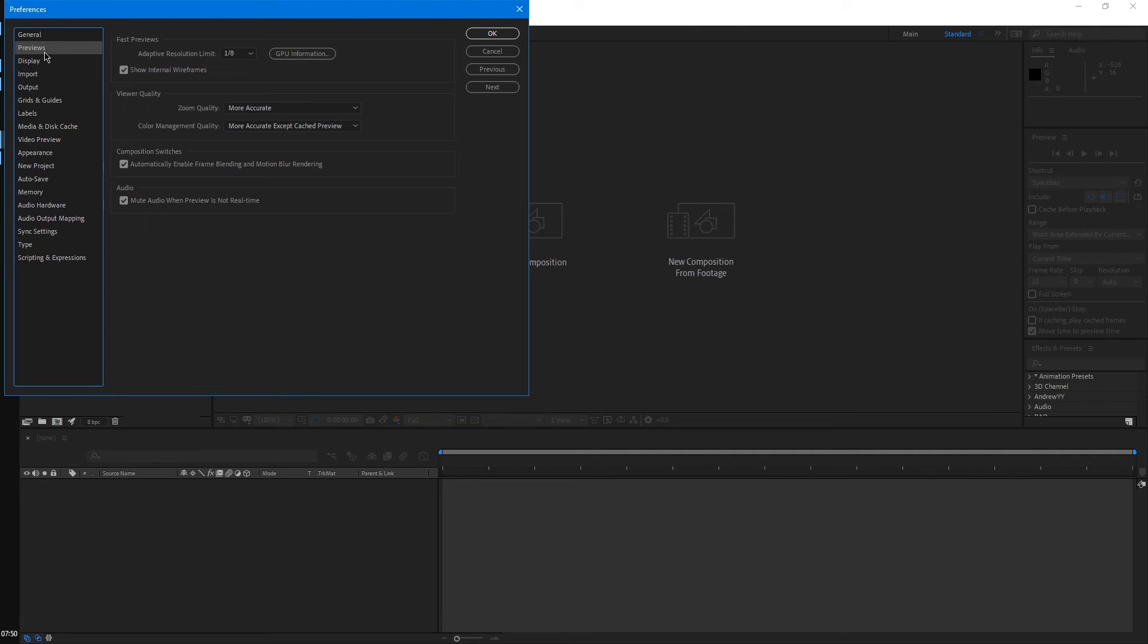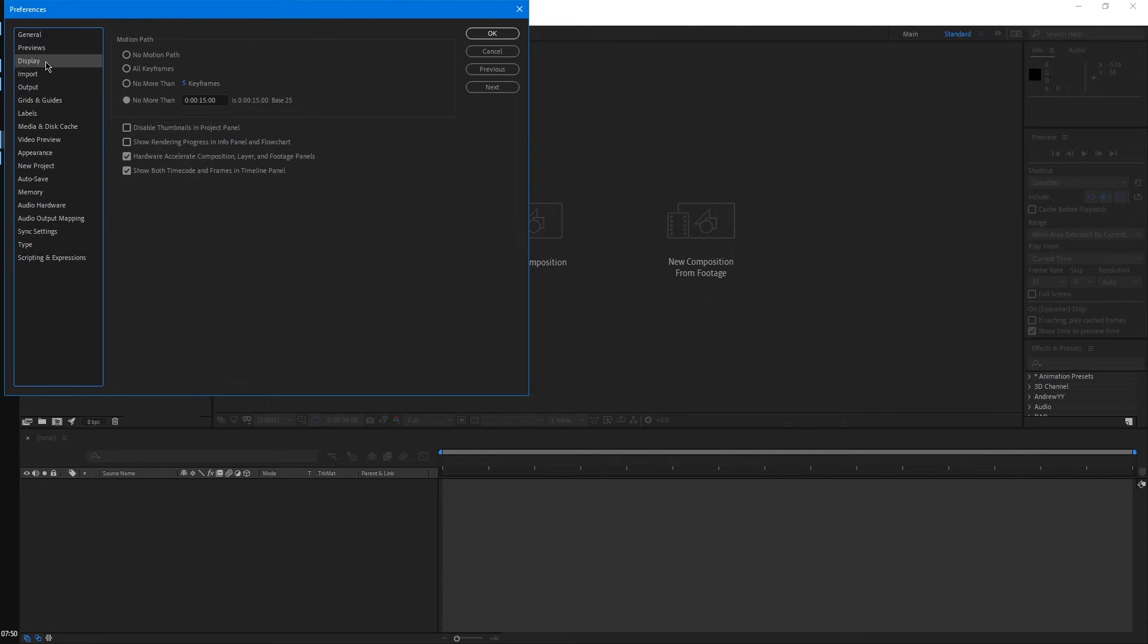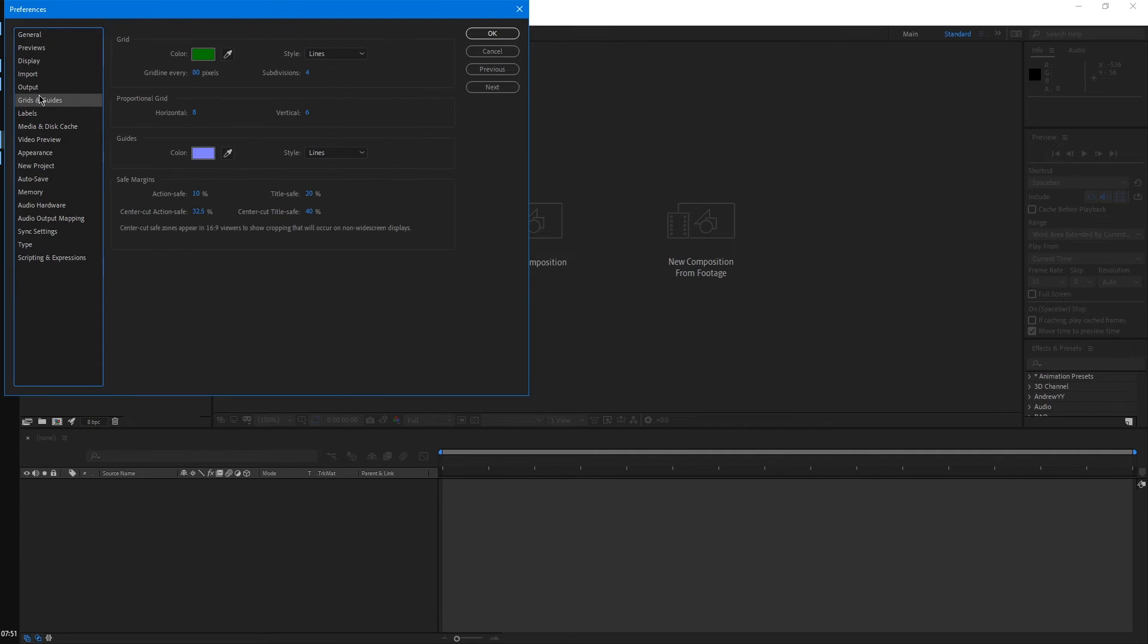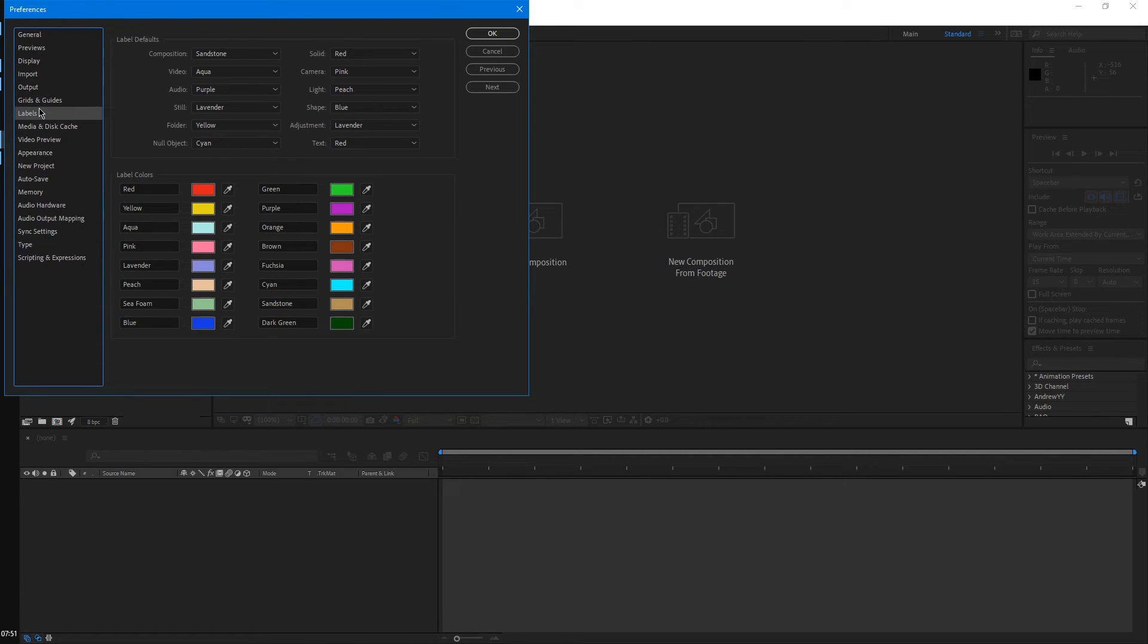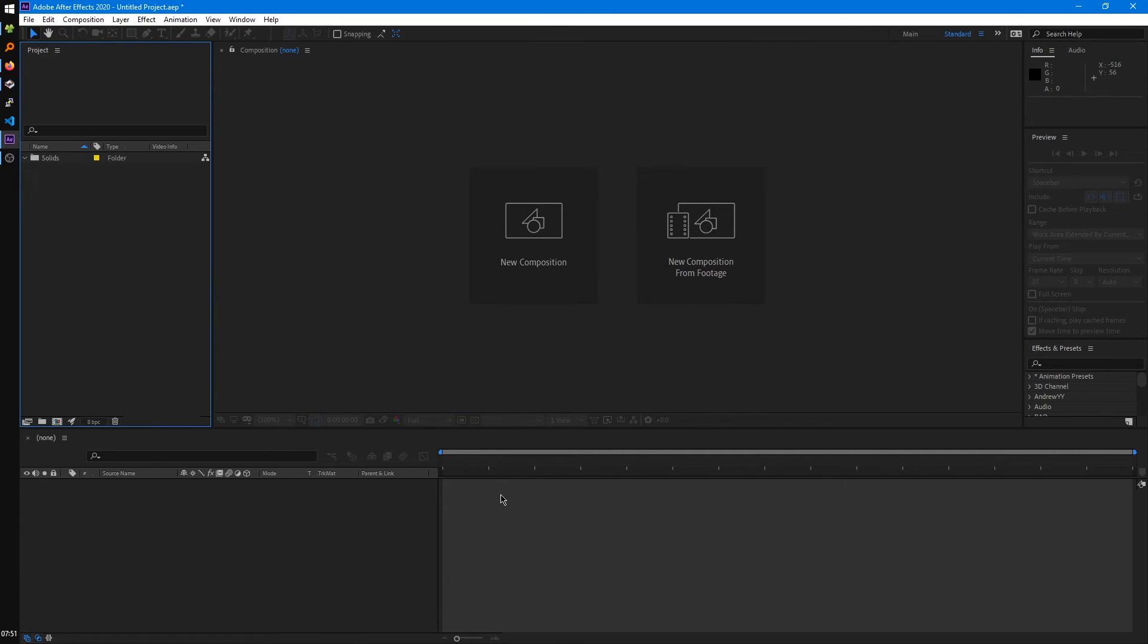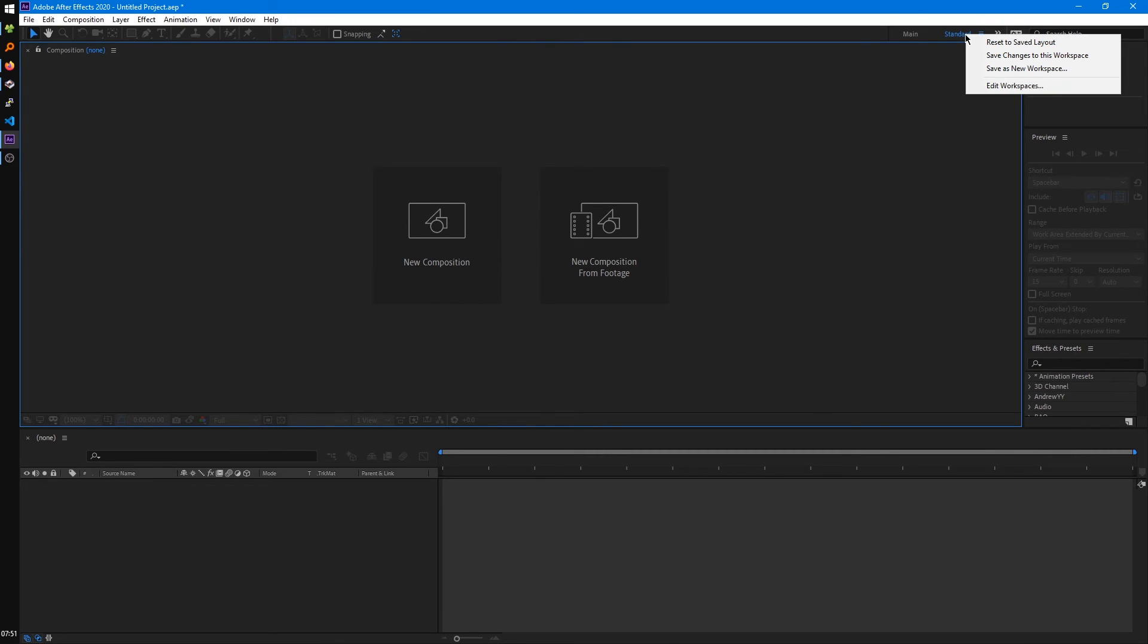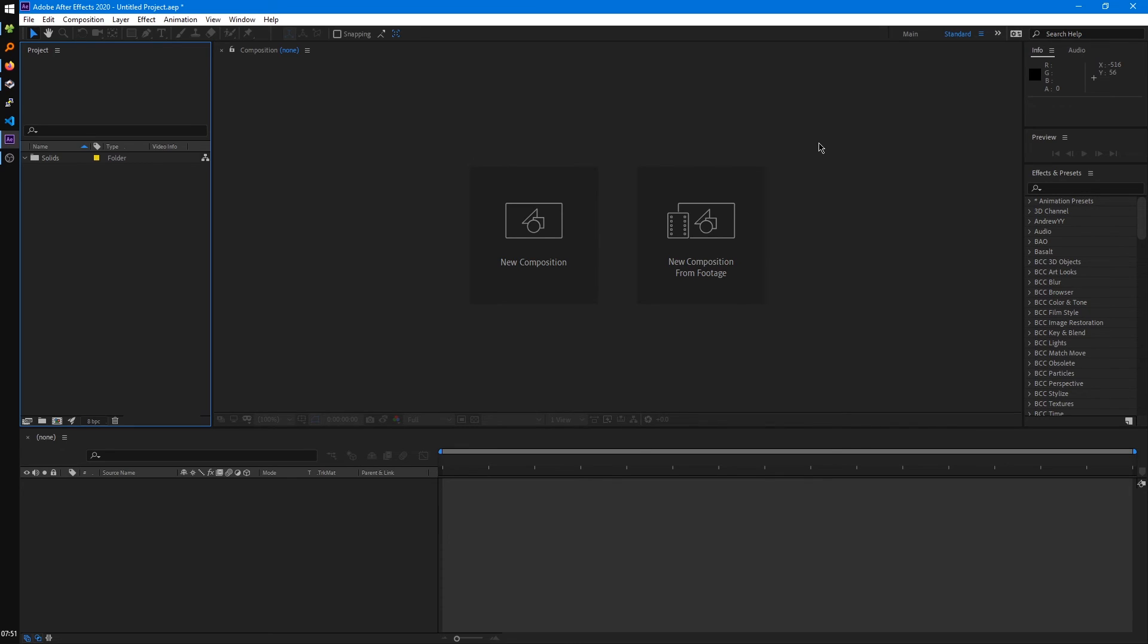Of course, you can look over the preferences and see what ones might be important for you. There's not too many we should be worried about right now. Also one last important thing, if you ever mess up your workspace, say you just lose the project panel and don't know how to get it back, we can come up to the top right here where your current workspace will be highlighted. Right now it's highlighted with standard. Just right click and reset to saved layout. That will bring back all your panels to where they first were when you start the application.